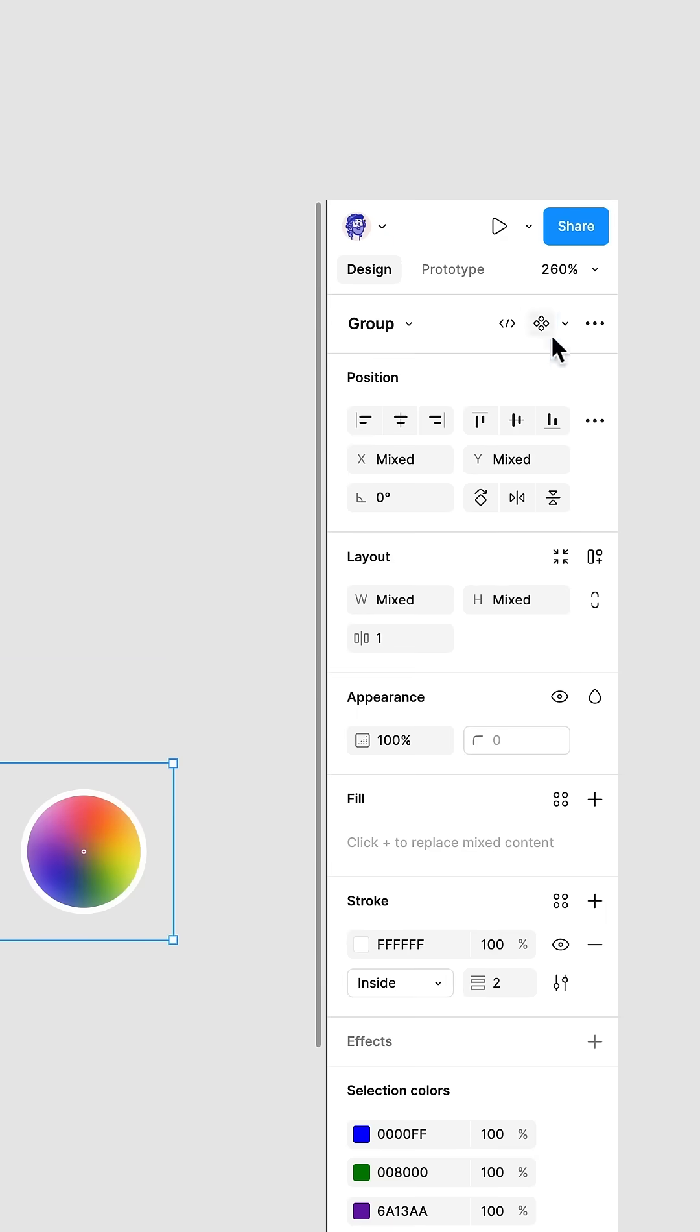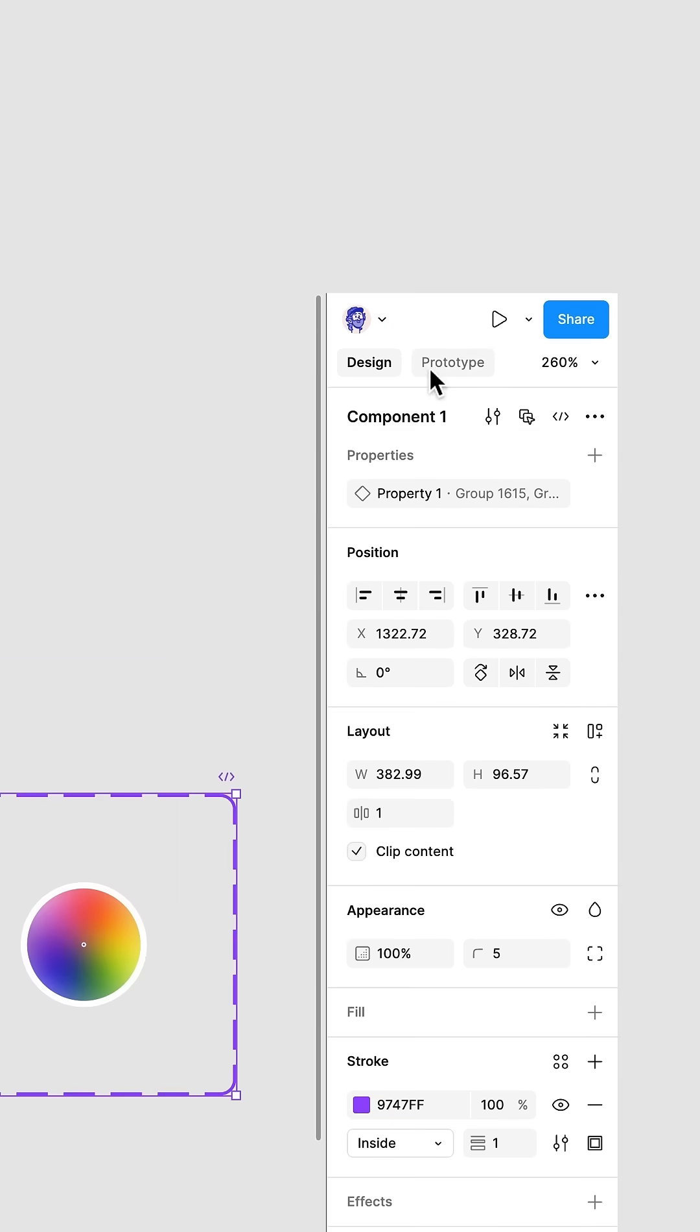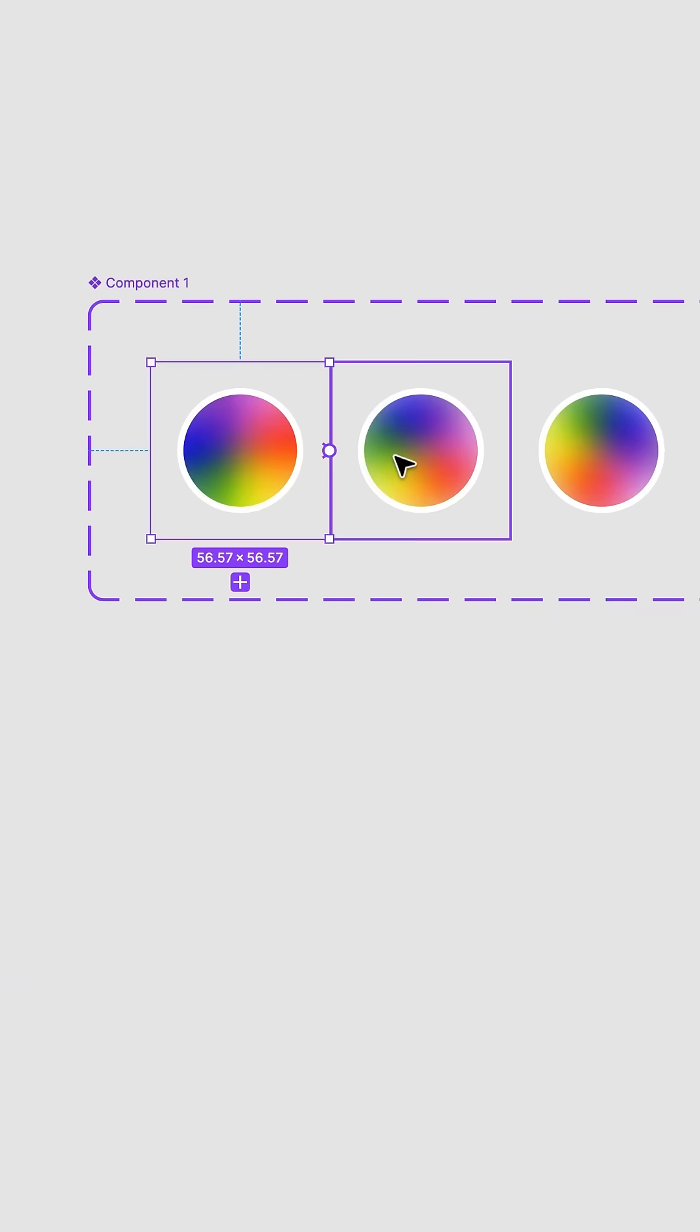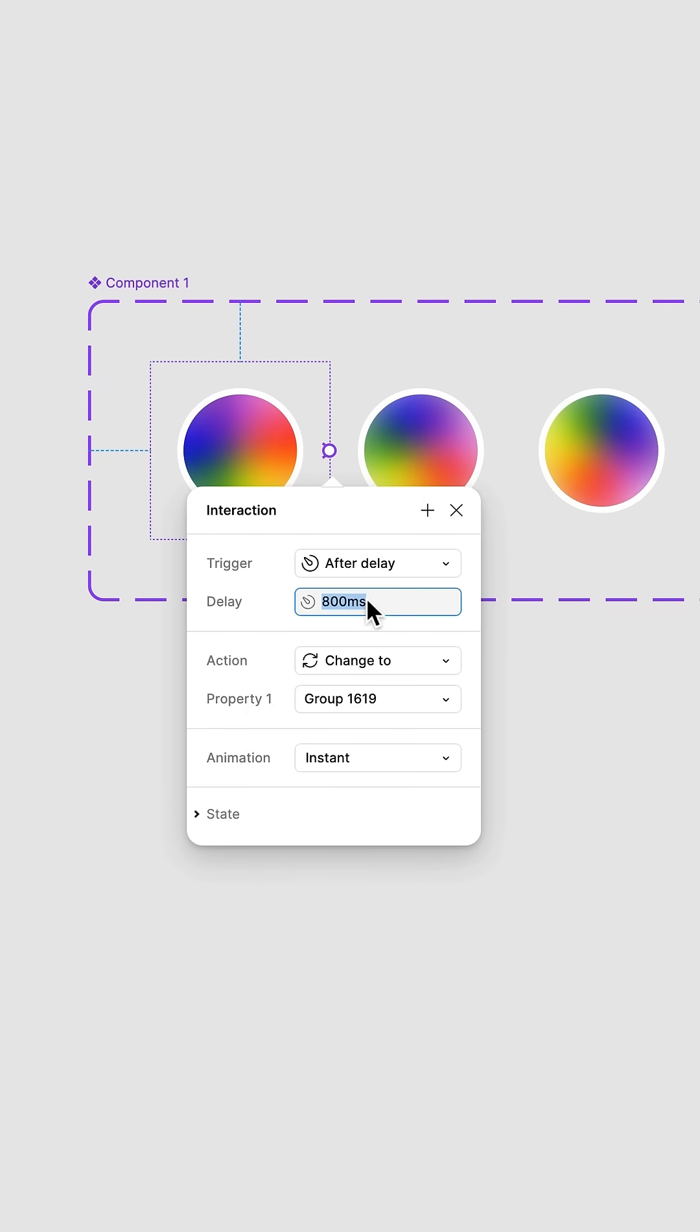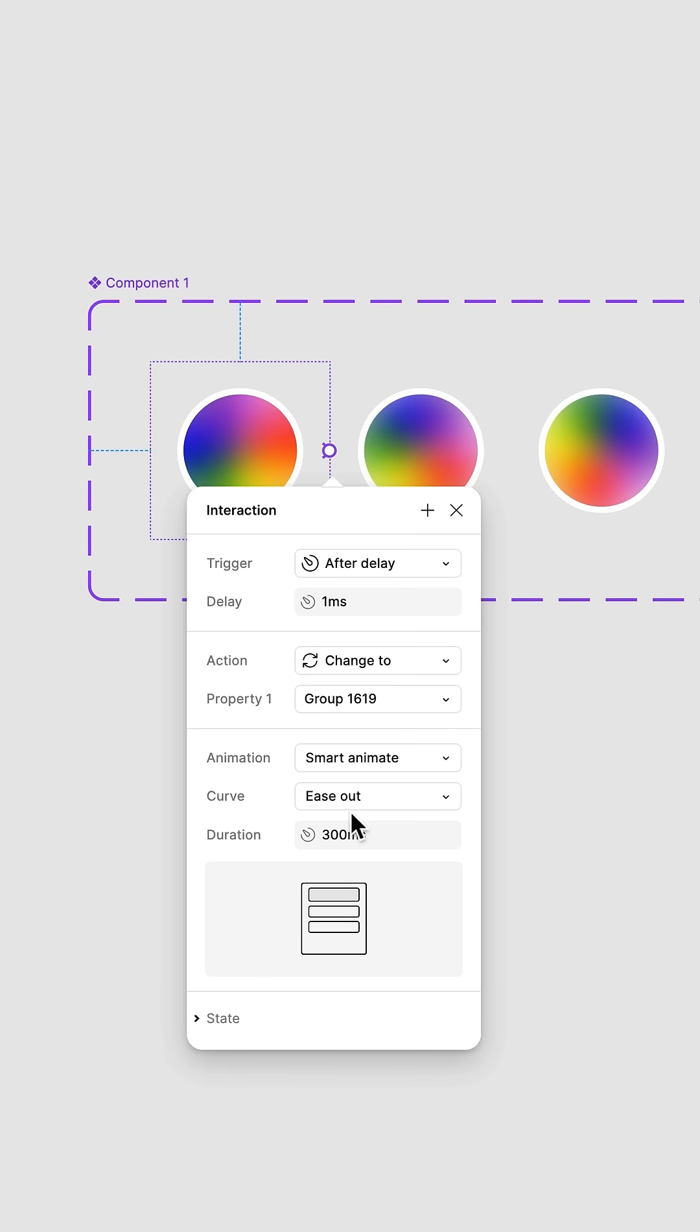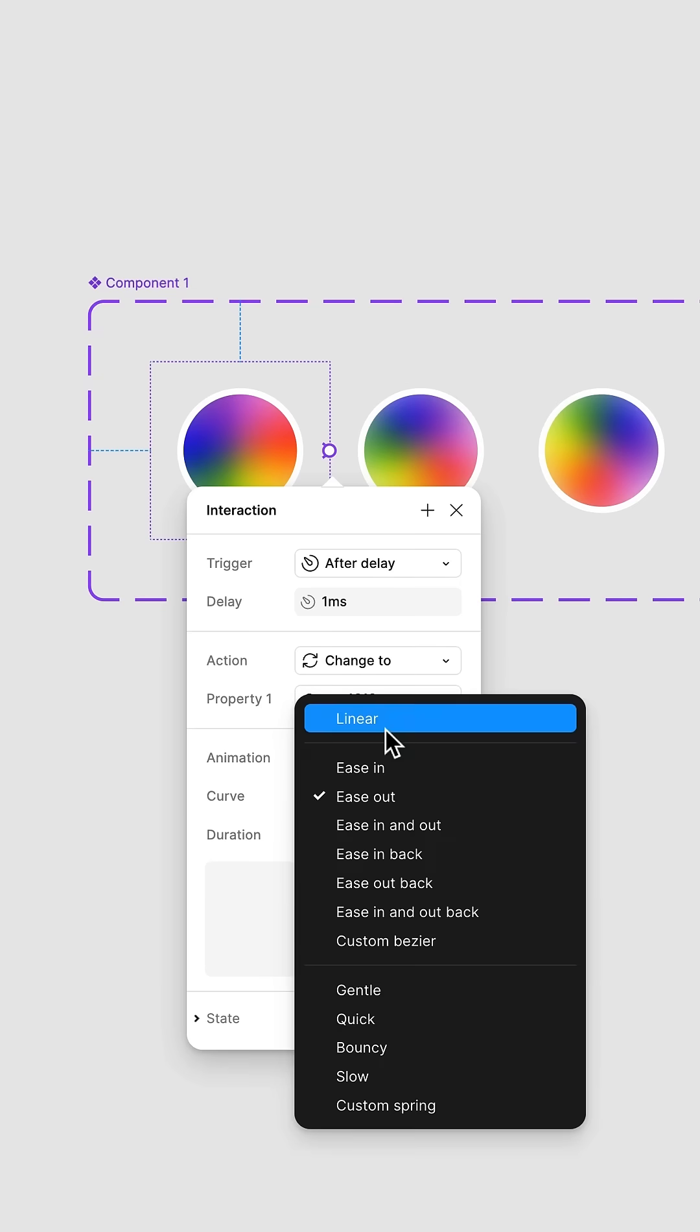Now grab the groups. Create component set. Head to prototype. Grab this dot. Drag it to the next frame. Change tap to delay of 1 millisecond. Change instant to smart animate and make it linear.